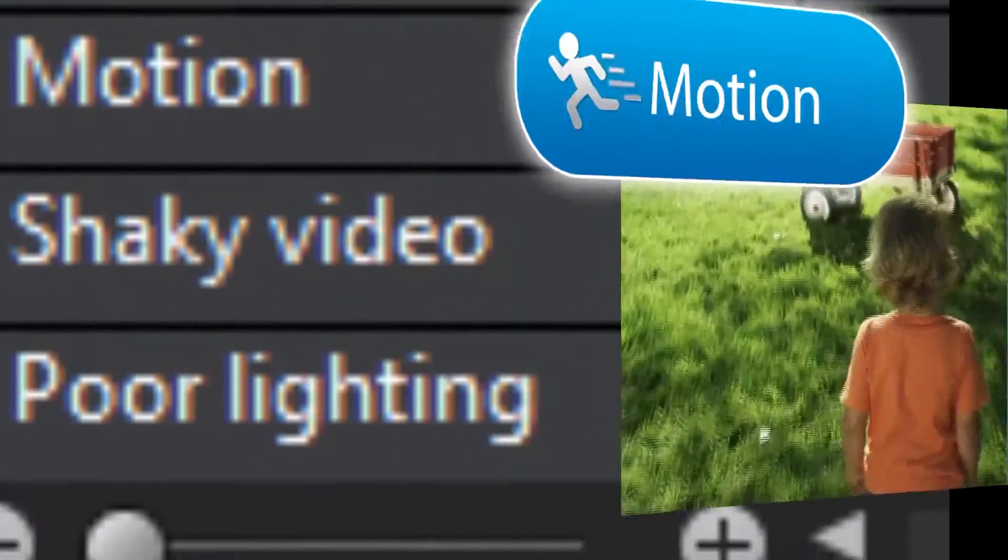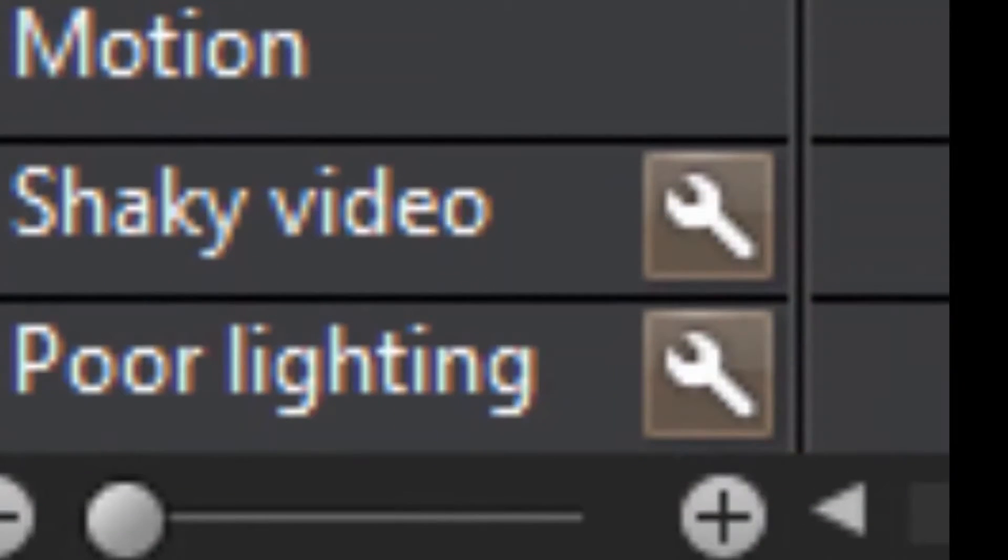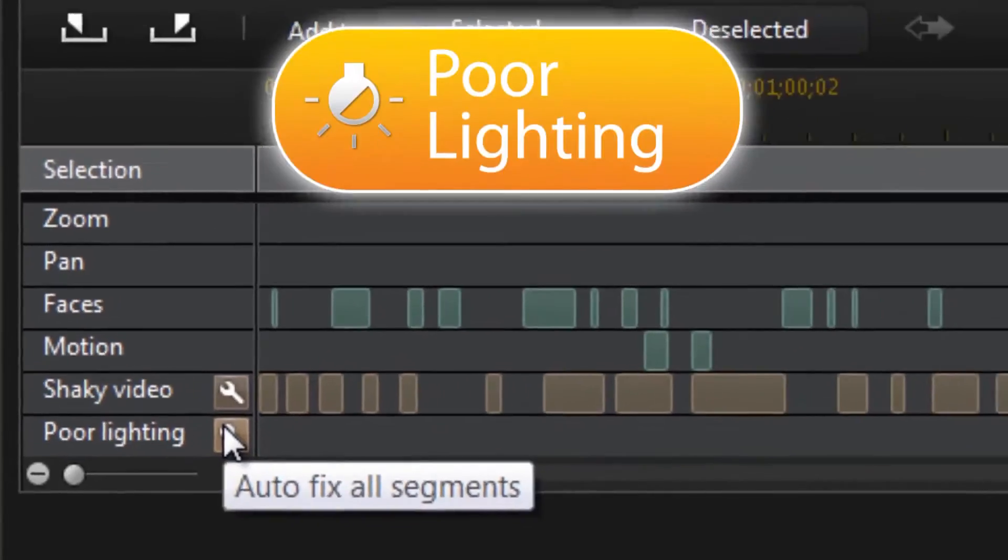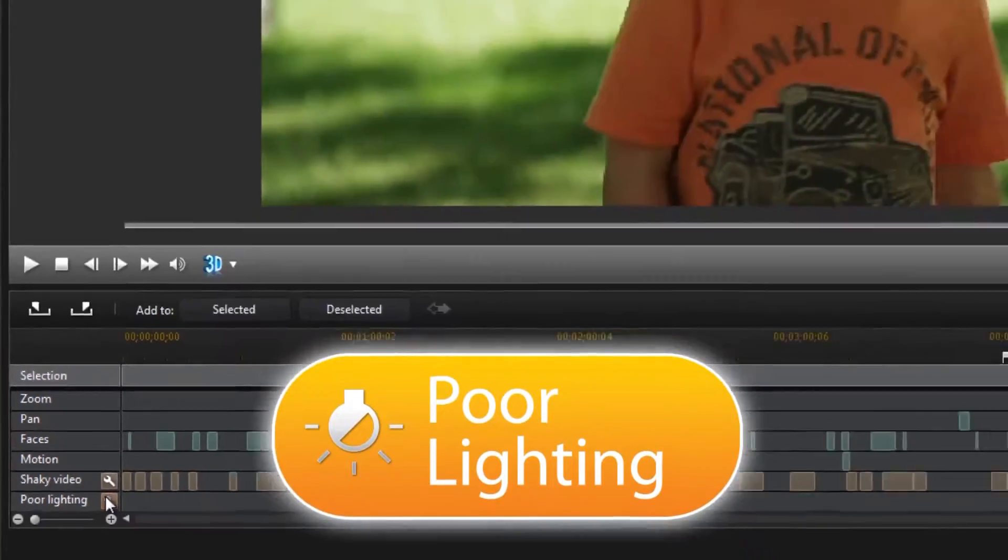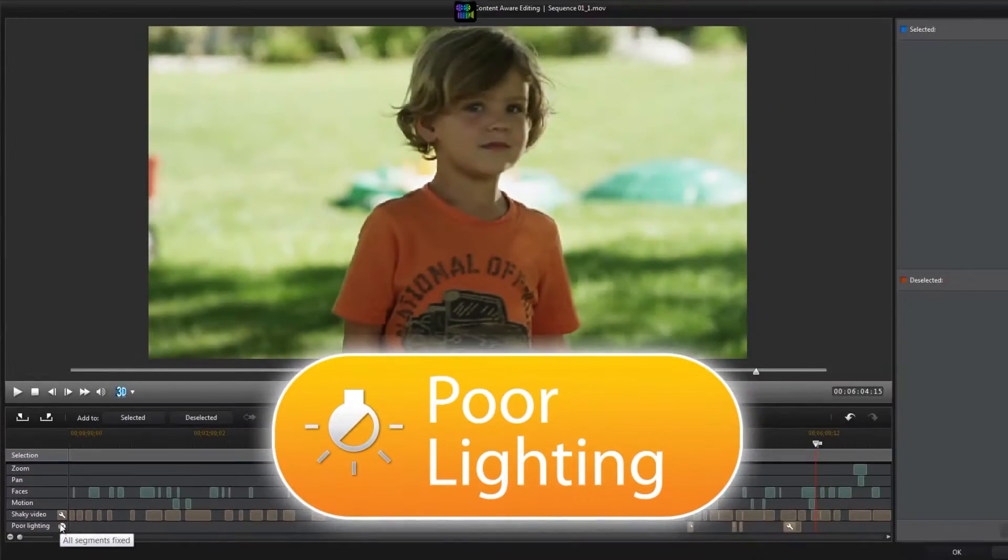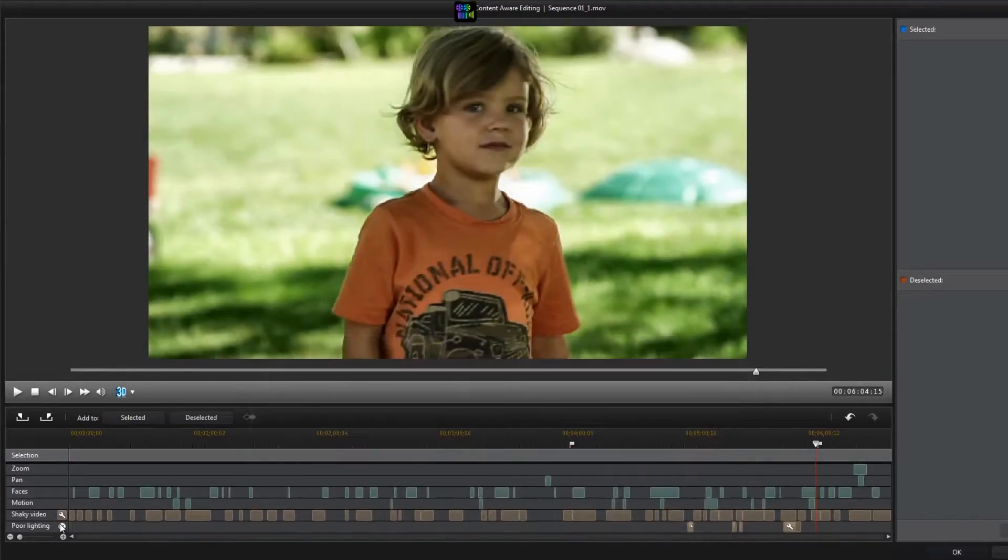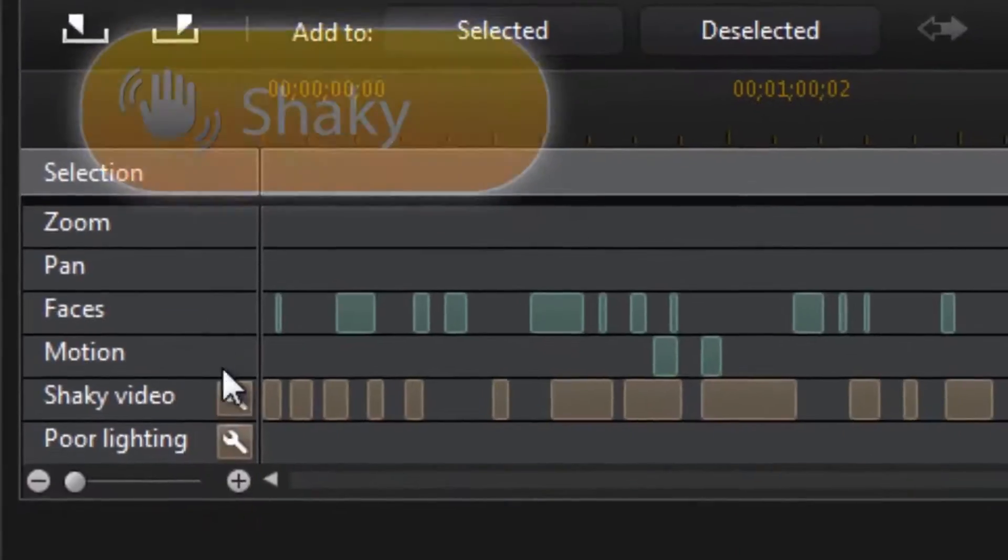Or, if you have shaky video or poor lighting, it can be easily corrected with True Theatre technology.